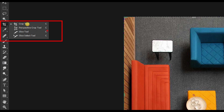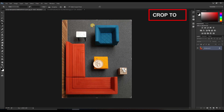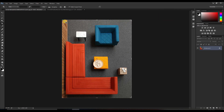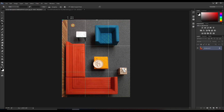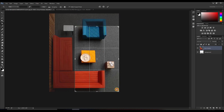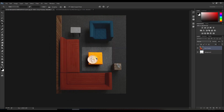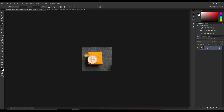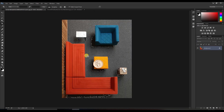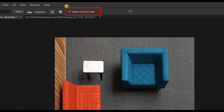Now moving towards the crop tool. It has four categories: crop tool, perspective, slice, and slice select. Today I'll explain crop and perspective in detail; the others will be covered in later sessions. Crop tool is the same tool we use every day in phones and laptops — simply cropping images. For example, to get just this particular table, simply crop and press Enter.